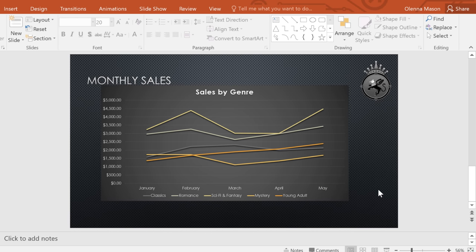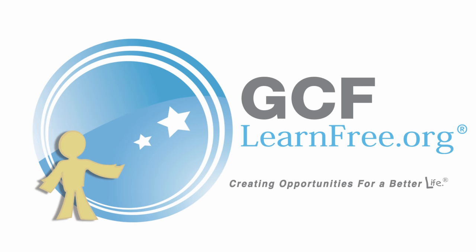Charts are a great choice for presenting numerical data in PowerPoint, and also enhancing your presentations. With so many design options to choose from, you can achieve exactly the look you want.